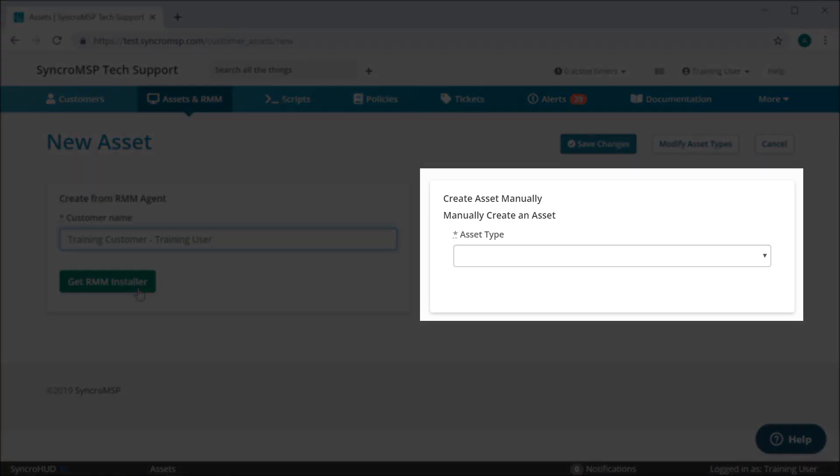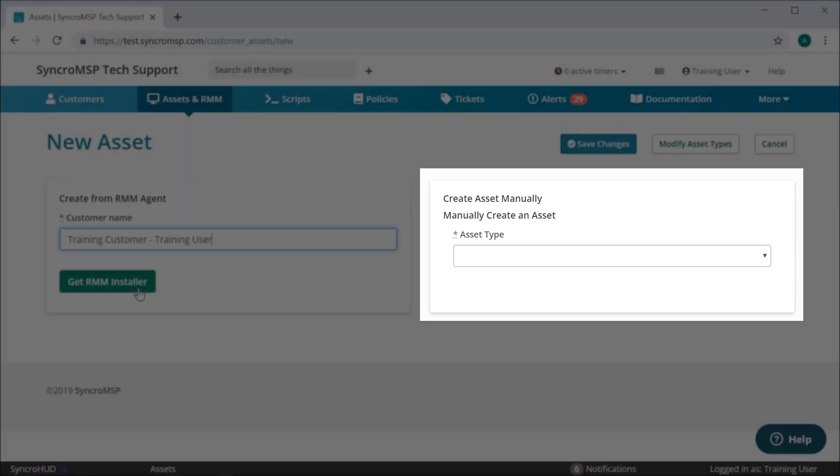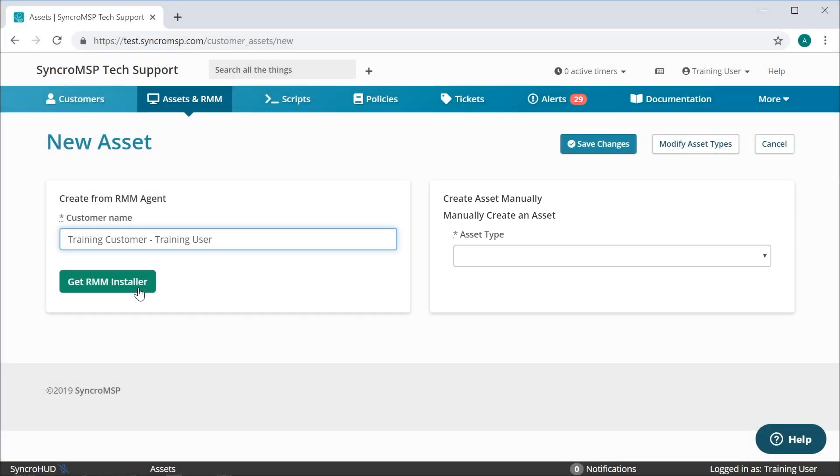This is where you can manually add custom assets such as routers, printers, network switches, etc., though this is beyond the scope of this video.